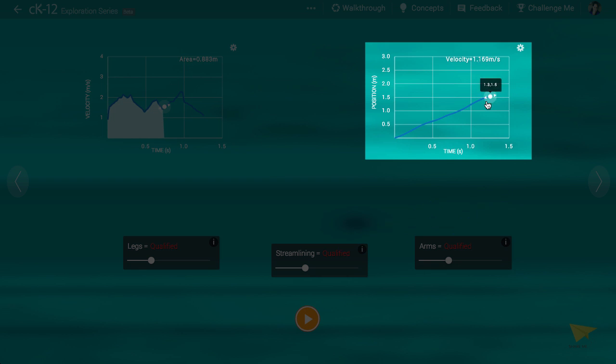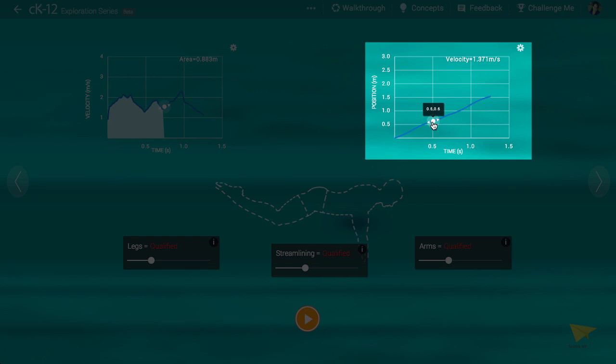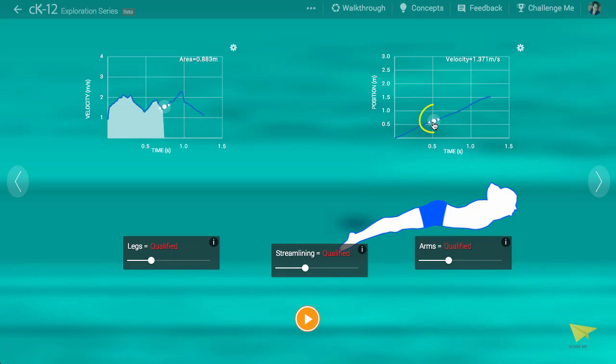You can scrub the data point left and right to read out the velocity of the swimmer, the slope, at any point in time. Of course, this should match the value of the graph at left at that same moment in time.